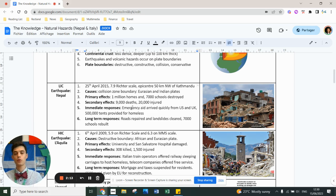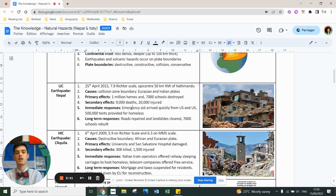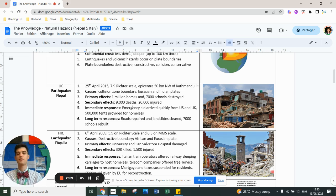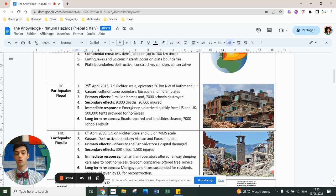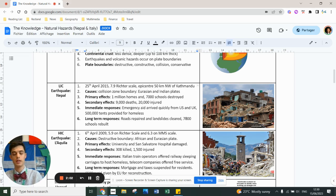Immediate response: emergency aid arrived really quickly from the UK and the US. Half a million tents were provided for the homeless people. Long term, roads were repaired, landslides were cleared. All 7,000 schools will be built in Nepal.